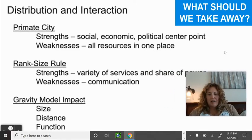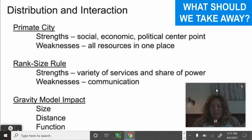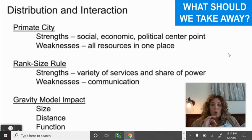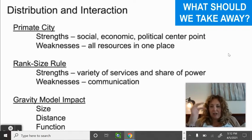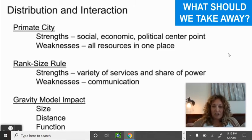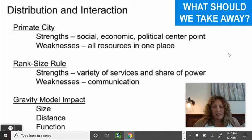Vocab summary: primate city — the biggest city is the social, economic, and political center, but the weakness is all resources are concentrated in one place. Rank-size rule — offers variety of services and shared power, but communication between many important cities can be harder. Gravity model — the impact depends on size of population, distance apart, and what's actually happening in those cities, all contributing to how much cities interact.